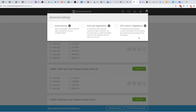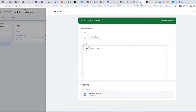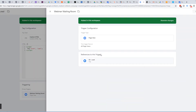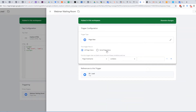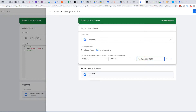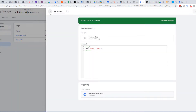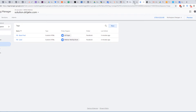So we're going to look at advanced settings, API custom. This webby code is not going to change. So what we can do is go here, do the webinar waiting room, and do it to some page views. The page URL is going to contain forward slash thank you. And that should be good.